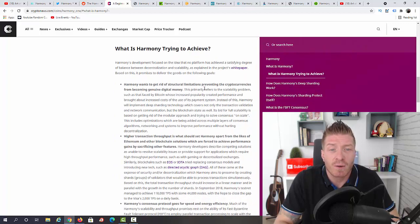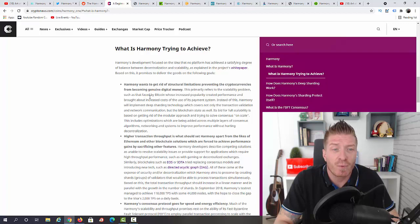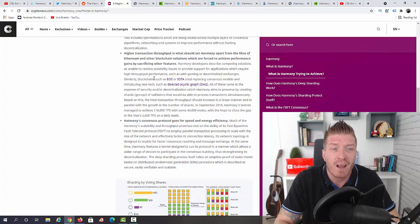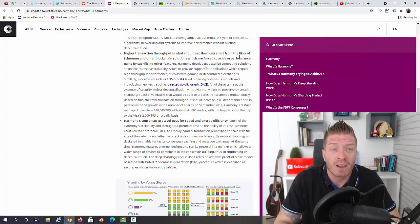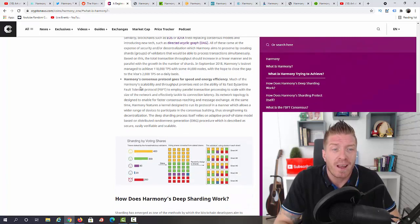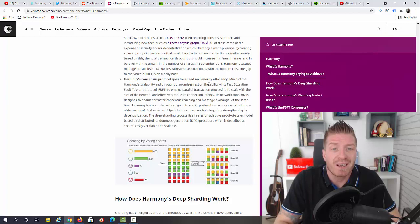What is Harmony trying to achieve? First of all, Harmony wants to get rid of structural limitations preventing cryptocurrencies from becoming genuine digital money. Also, higher transaction throughput is what should set Harmony apart from the likes of Ethereum. And also, Harmony's consensus protocol goes for speed and energy efficiency.